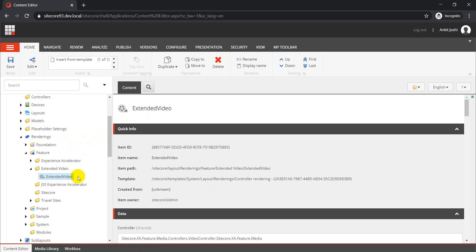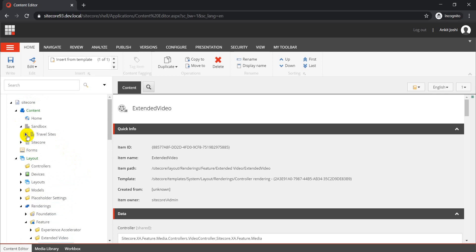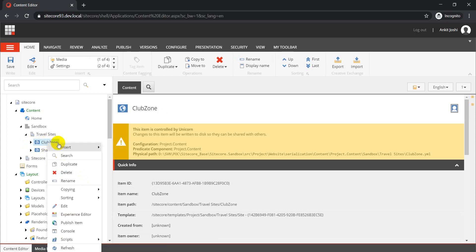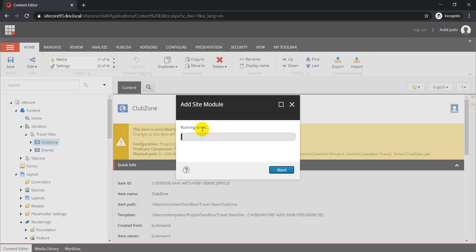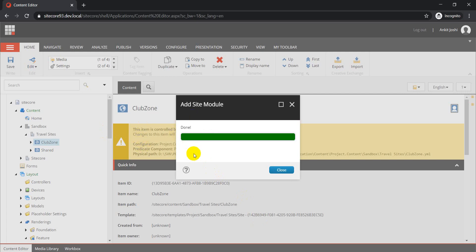So far, we have created a module called Extended Video, and we have created a cloned rendering called Extended Video based on the video rendering. The last step is to configure this module to a particular site. I have two different sites here and I want to configure this component to my Club Zone site. To do that, select the site, go to Scripts, and click 'Add Site Module.' Select the module you want — in this case Extended Video — and click OK. This adds the Extended Video module to the Club Zone website.